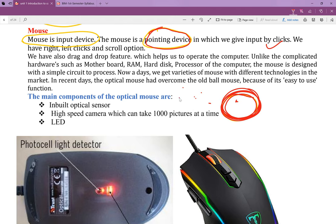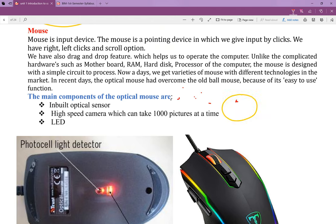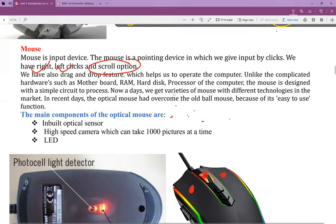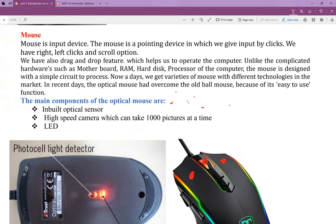You can do various actions with the mouse input. We will cover 3 clicks: right click, left click, and scroll button. Left click, right click, and scroll button — you can do Enter, use options, and scroll using the scroll button.